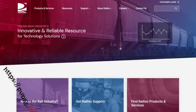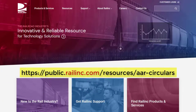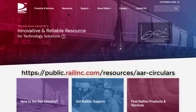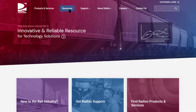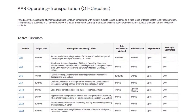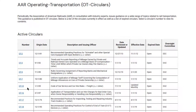AAR Circular OT 10 and other circulars are published at raillink.com under Resources. No special authorization is required to reach these circulars. Go directly to this link or click the Resources button, then click the AAR Operating Transportation OT Circulars link at the top of the page. This opens a list of the AAR circulars in numeric order. Find OT 10 and click on the link. This circular is updated monthly.